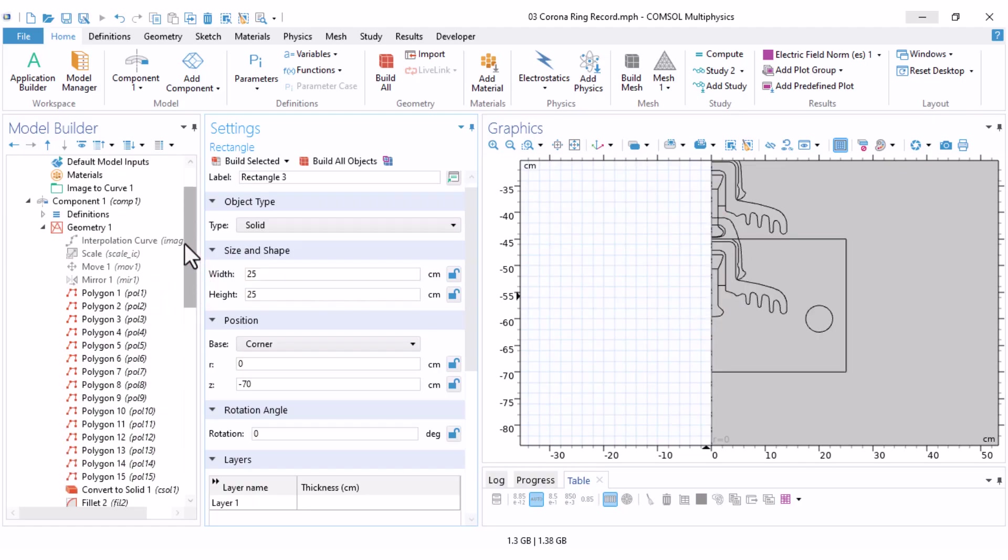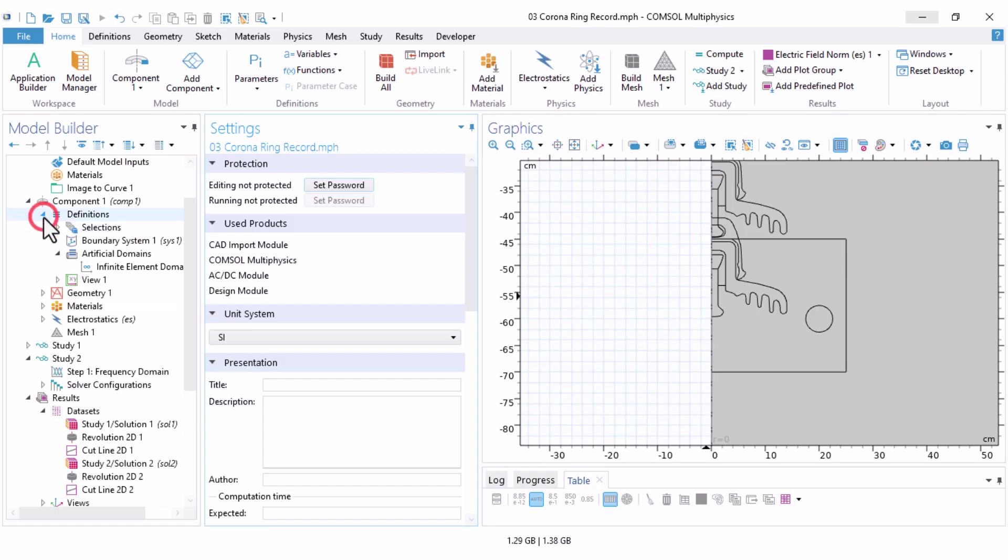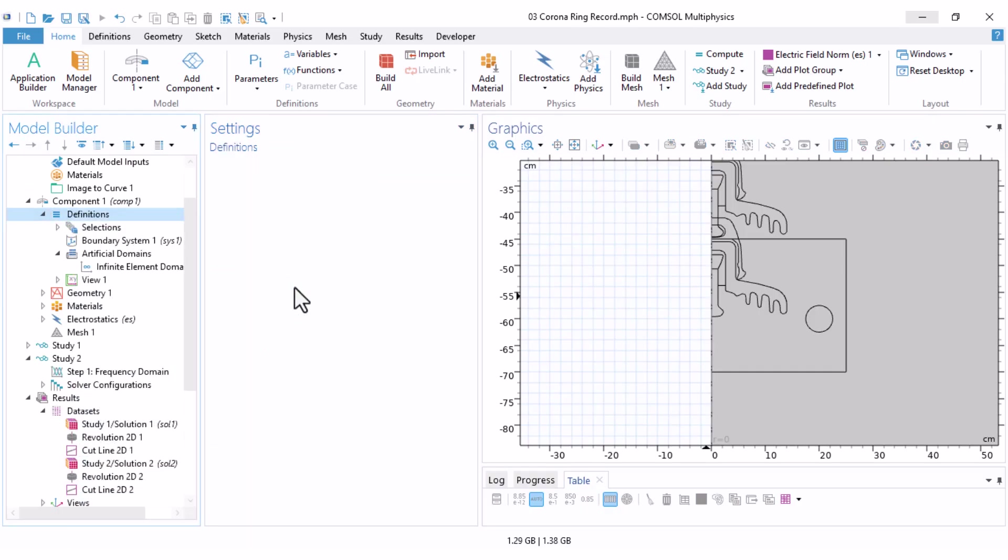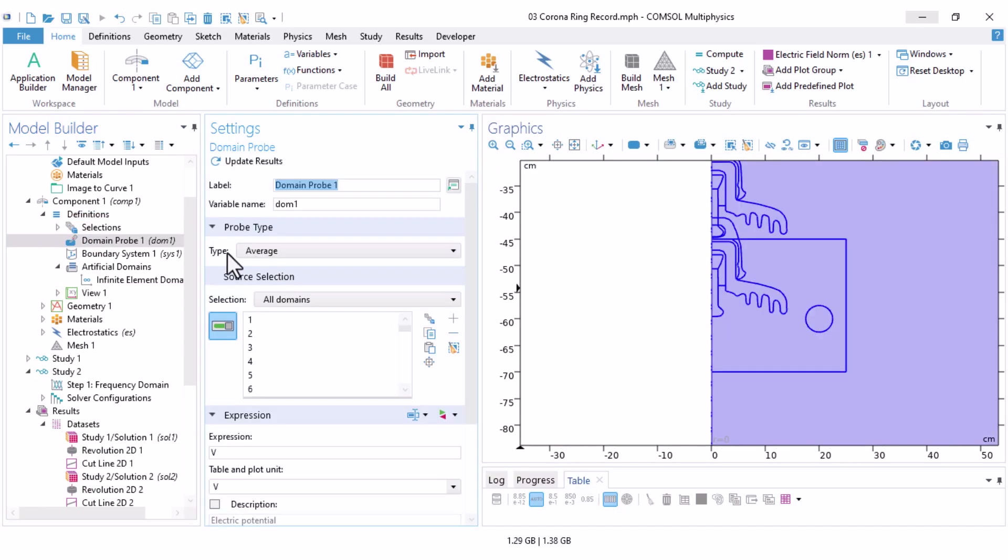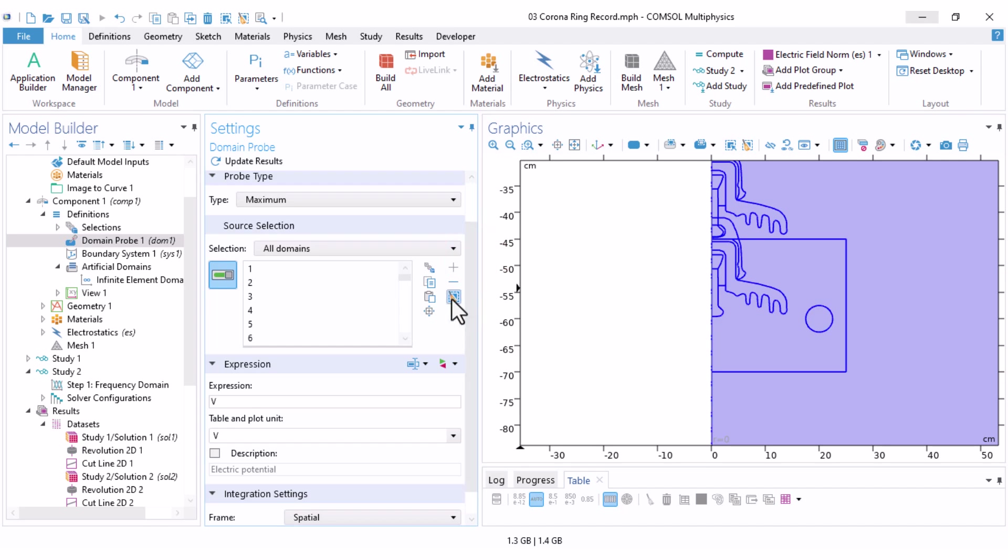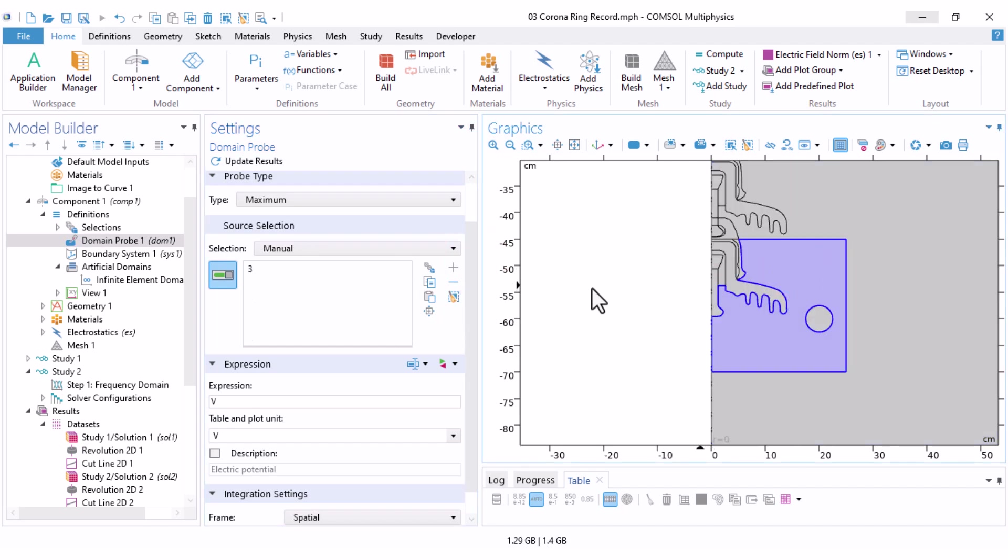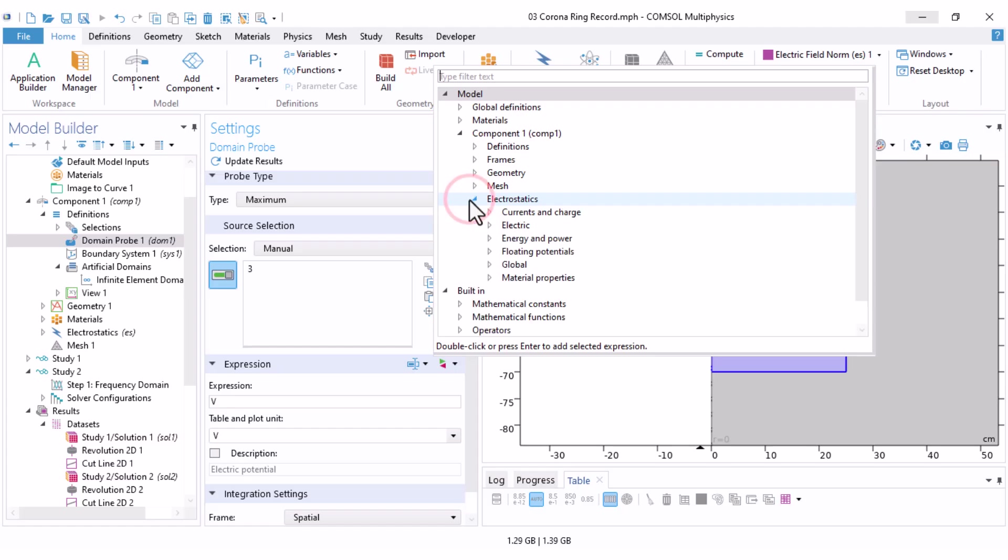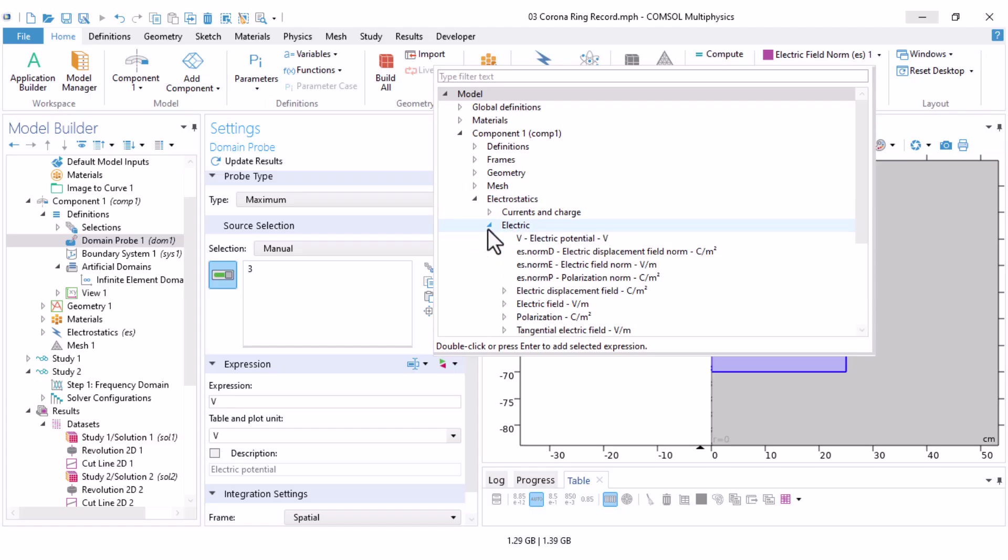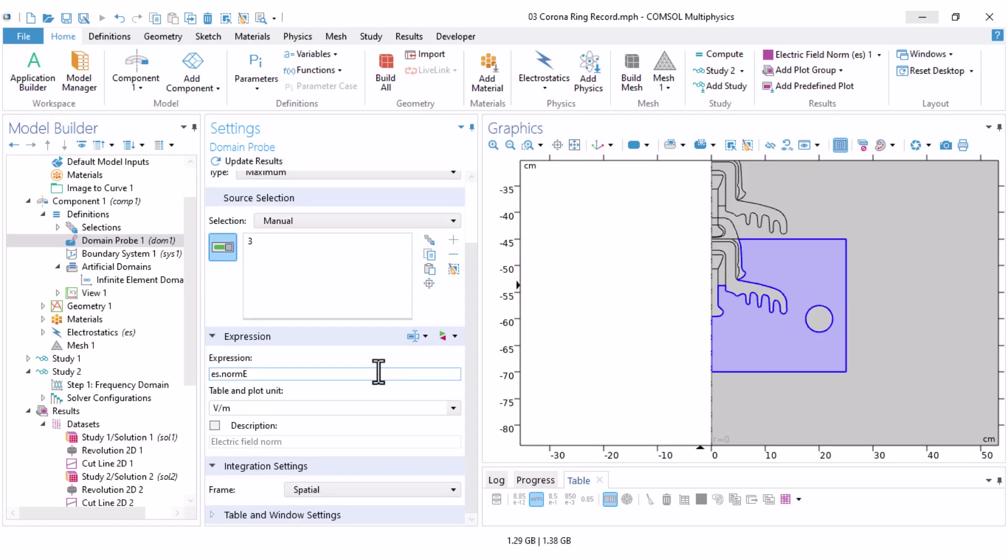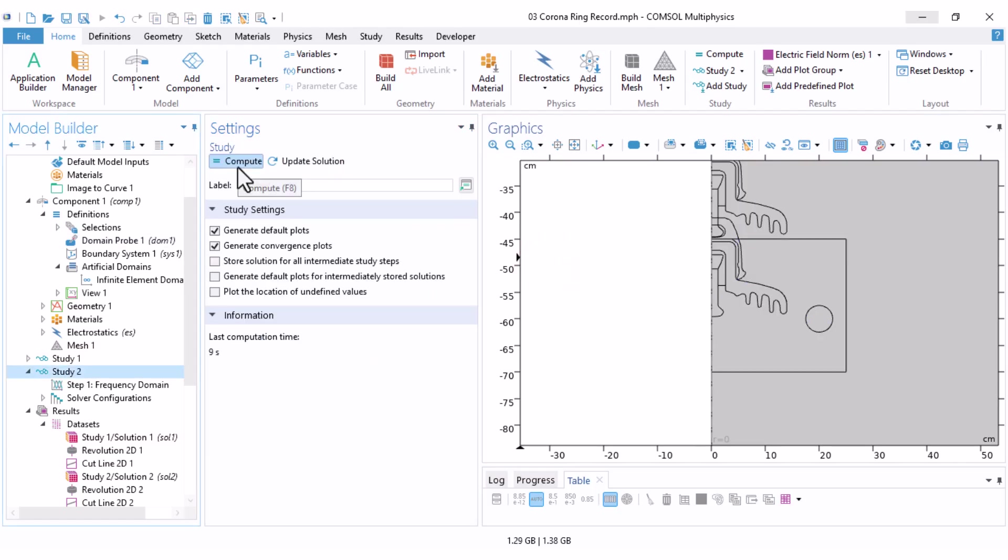Okay, now under the definitions, right click, there is an option probe, and select the domain probe. I set the type to maximum, because I'm interested in the maximum of the electric field. In the source selection, first, I clear the selection, then I select only the domain that I'm interested in, and I also change the expression to electric field norm. Under electric, here is the electric field norm, and now everything is ready. I run study 2 again.